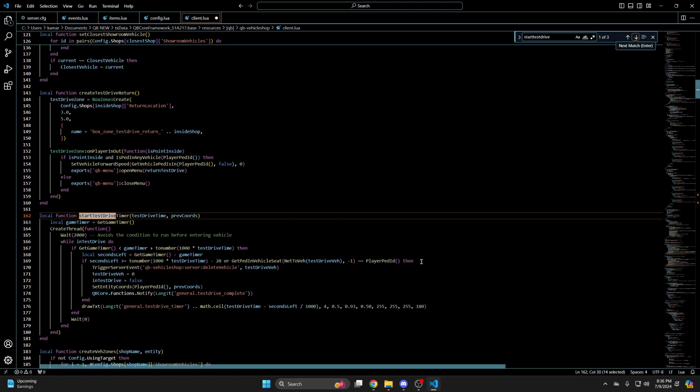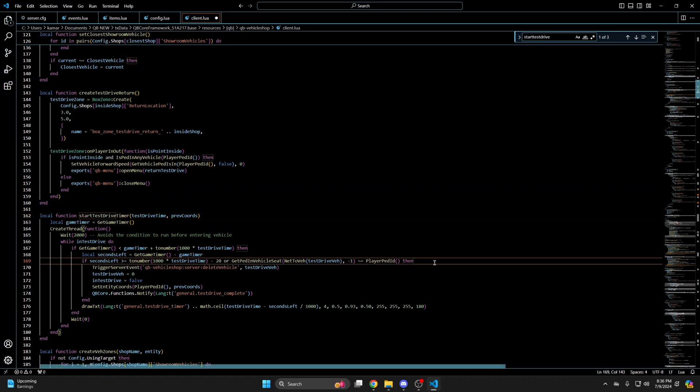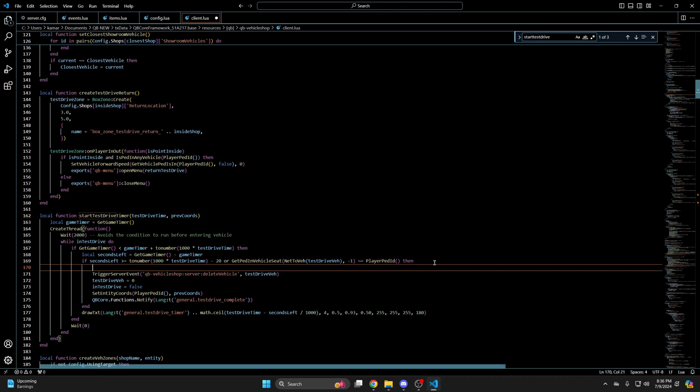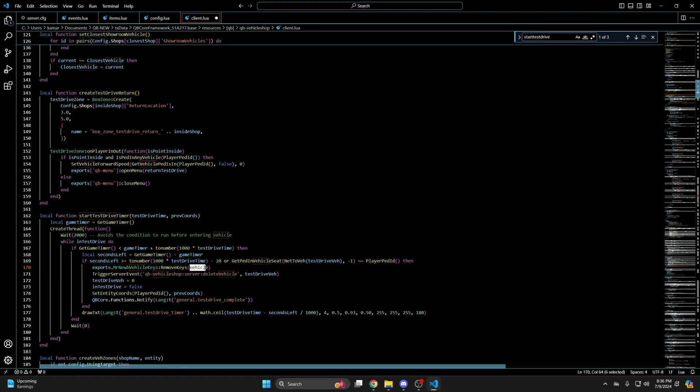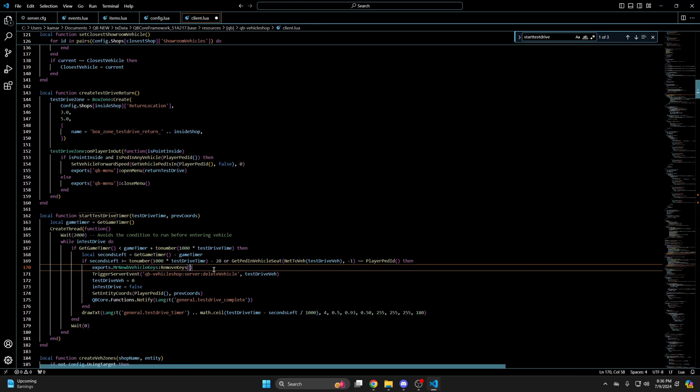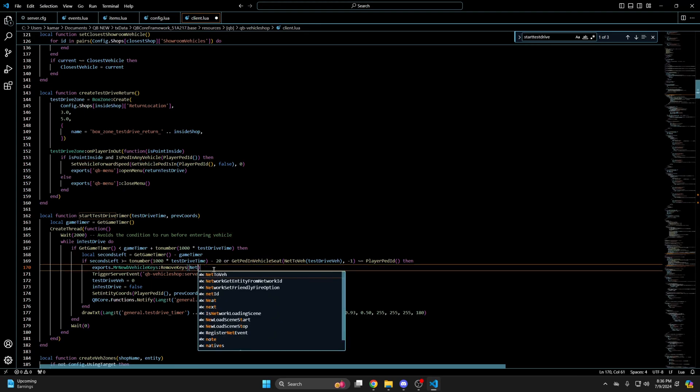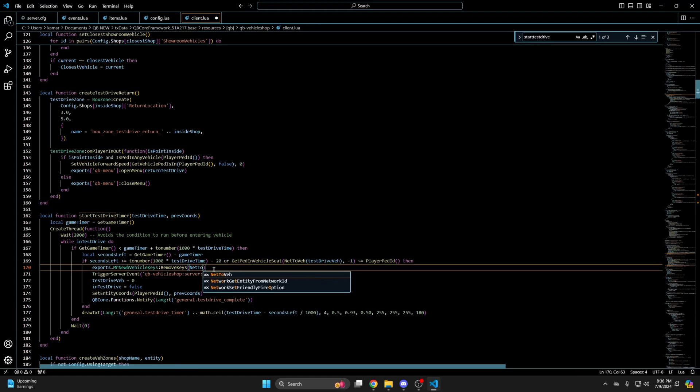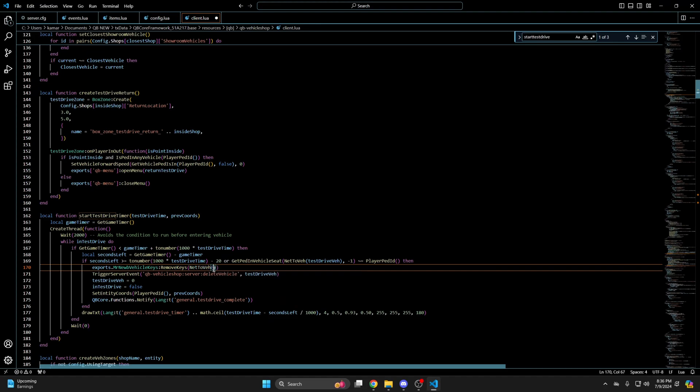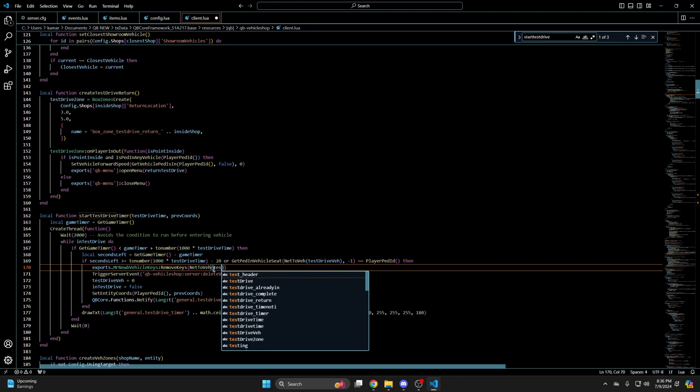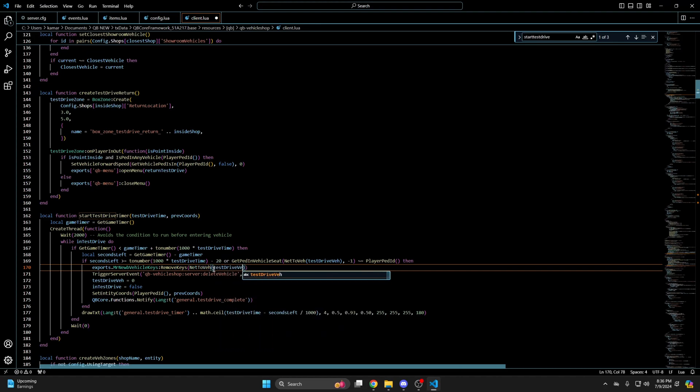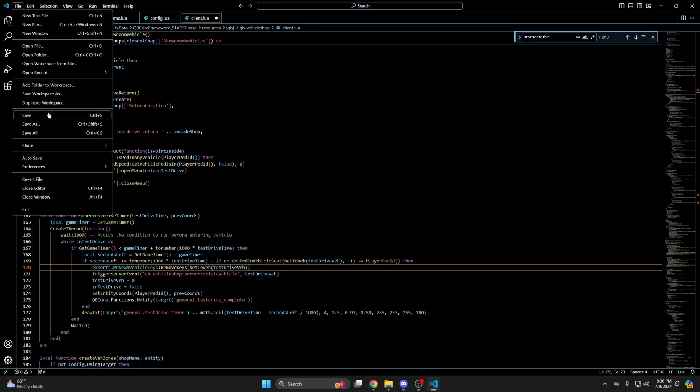Then go back. And hit enter after then on line 169. And paste the export. And where it says vehicle change it to net to vehicle. Parenthesis test drive vehicle. Then hit file and save.